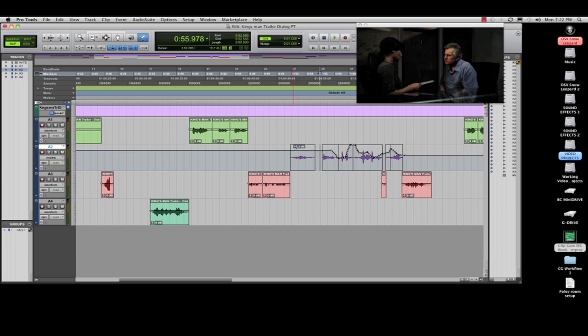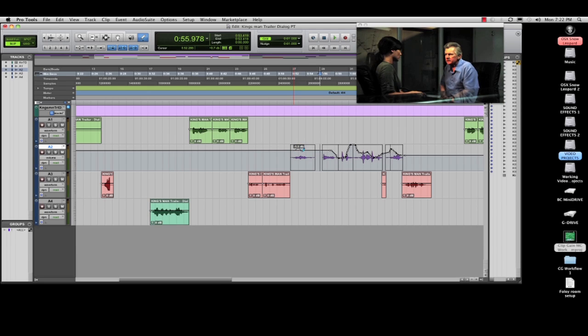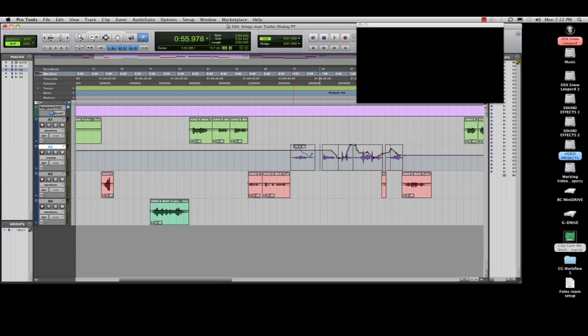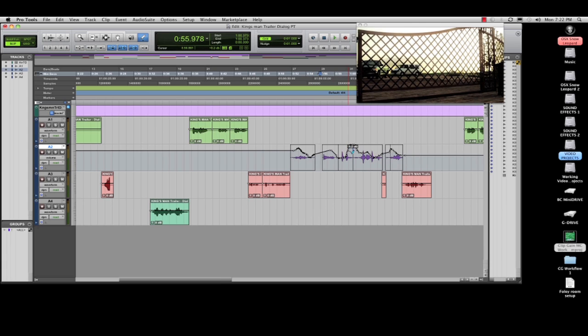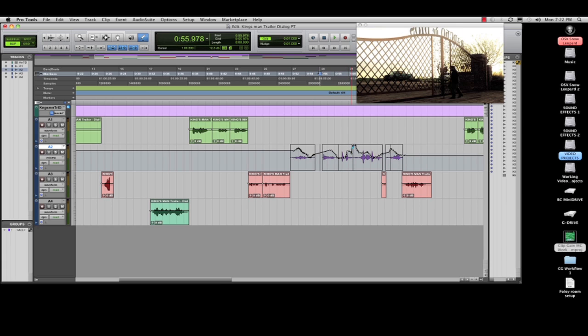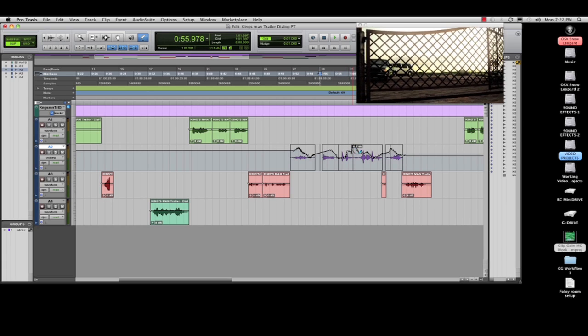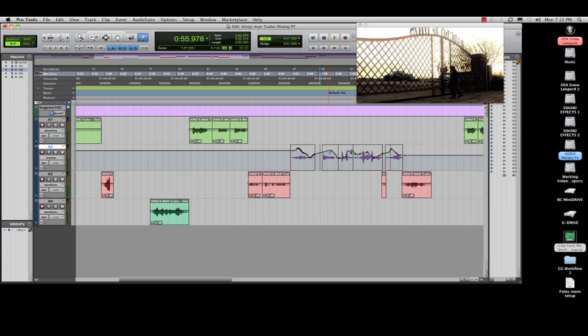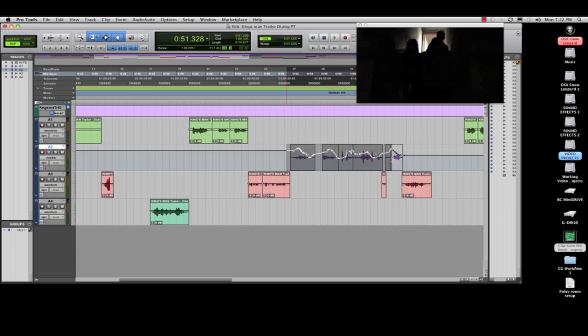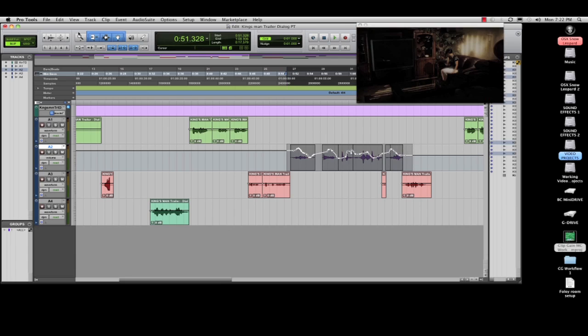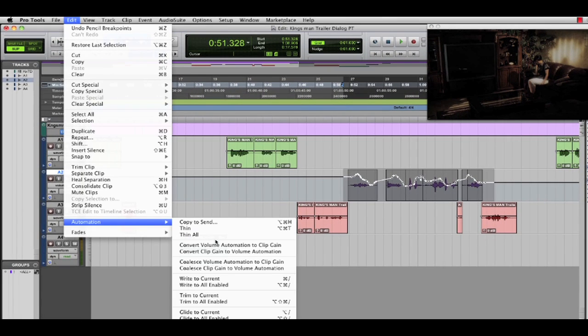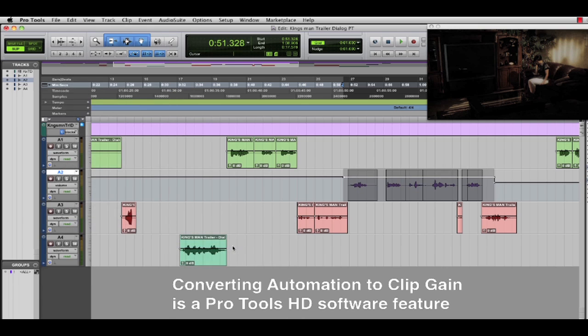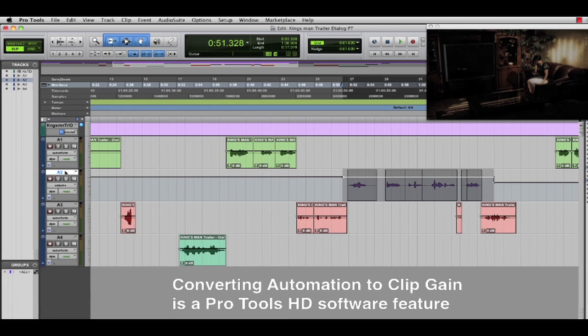Now, on this track, I spent a lot of time using Pro Tools volume automation. At any point, I can convert the volume automation into clip gain, so all of that dense automation is now embedded in the various audio clips. So now I can use my volume or faders on much less surgical moves.